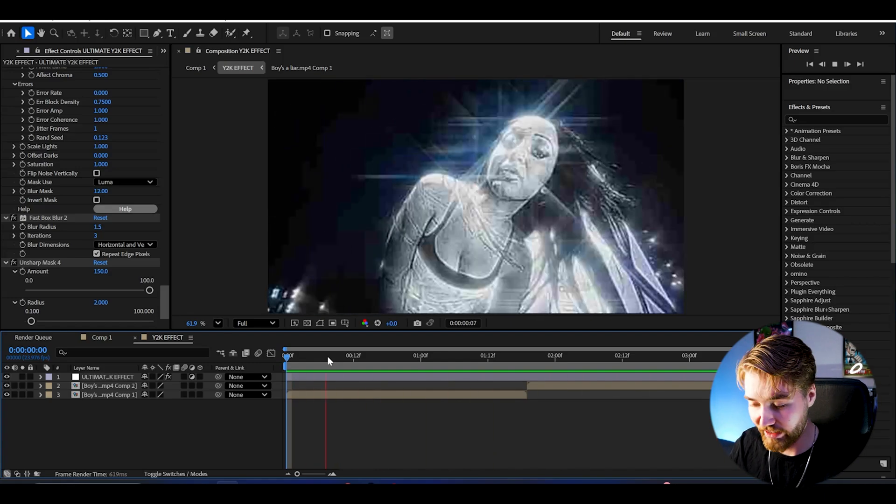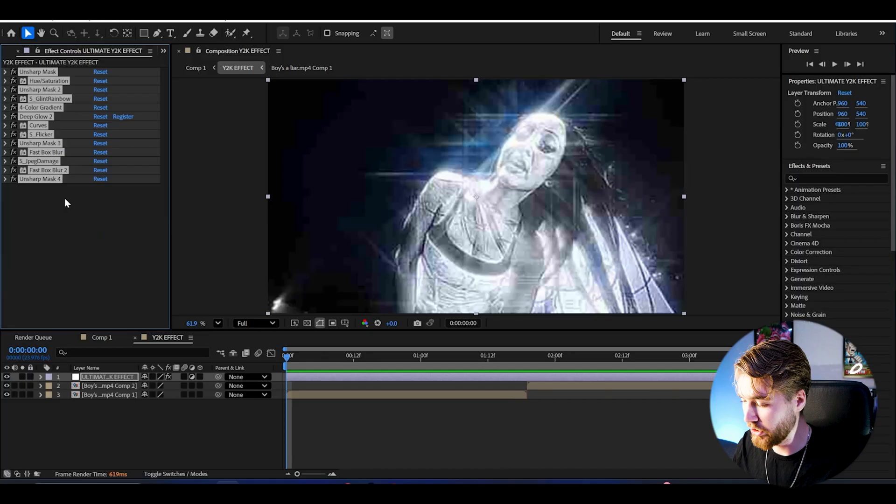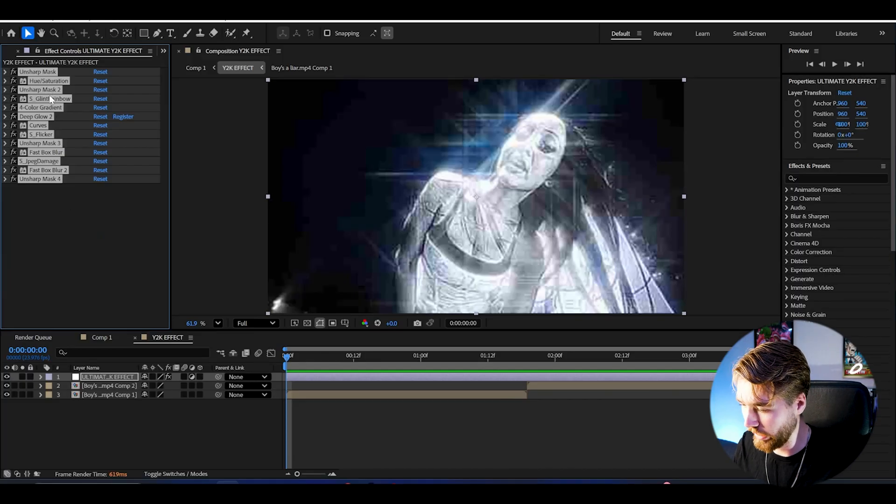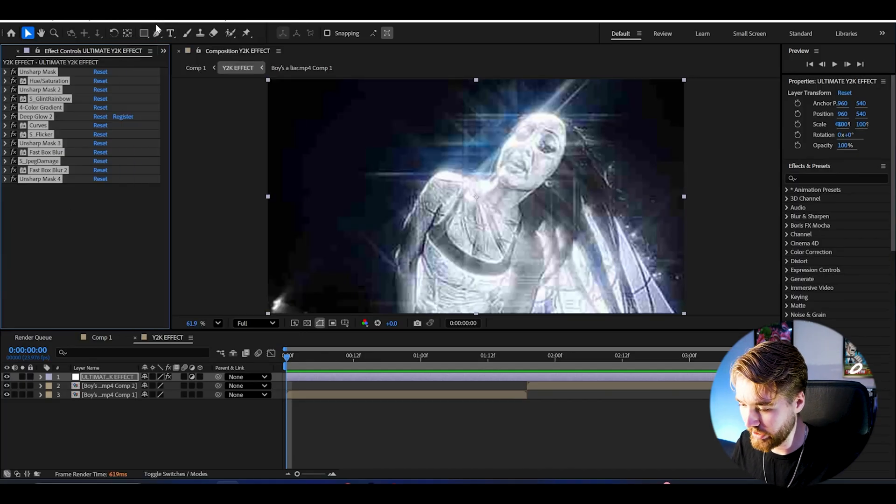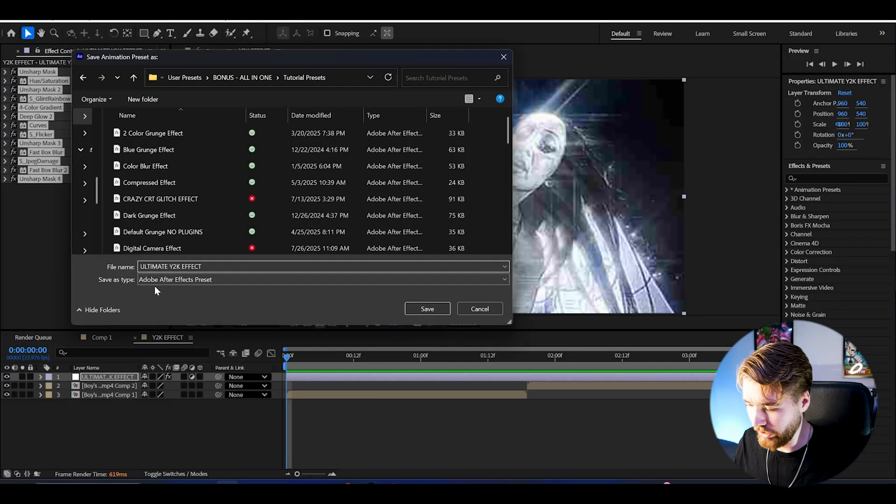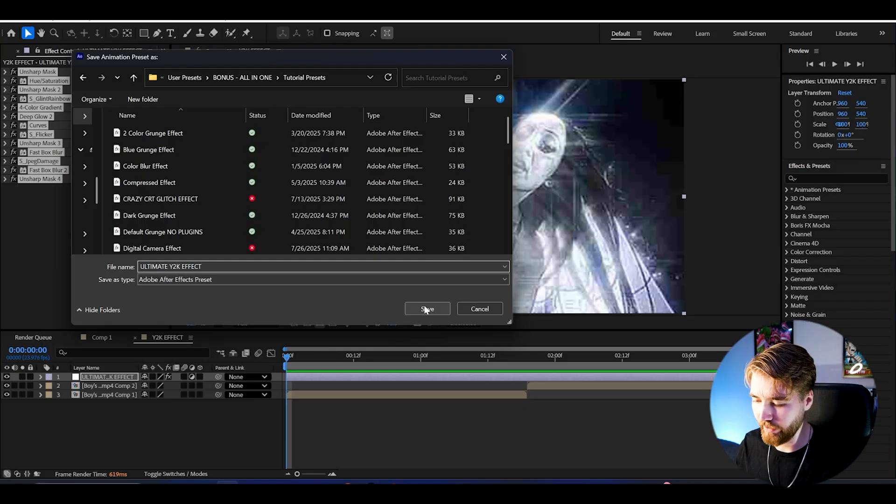To save it you just mark all of the effects here by pressing Ctrl A, and then go to Animation, Save Animation Preset. You just name it Ultimate Y2K Effect and then press save. So now I can use it for another time. A great part about my newly released Fusion Preset Pack is that it includes literally the best Y2K effects for music video editing.